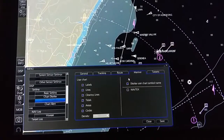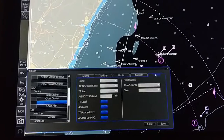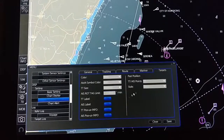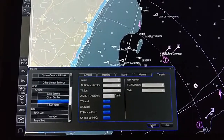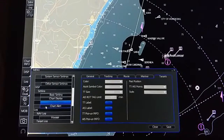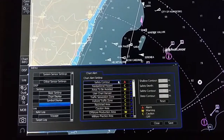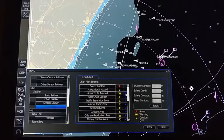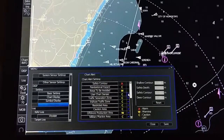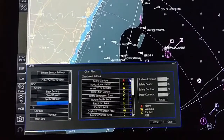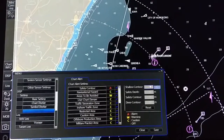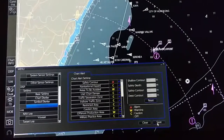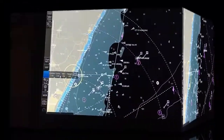Navigation text messages are also shown here. For targets, you can set the type, distance, time, and past position of the target. In chart alert, we set the alarms — caution and warning. If you deselect them, they will not appear. For danger you must keep them selected. You can also set the safety contour depth and deep contour from here. Then save your settings.